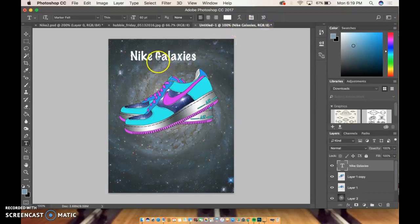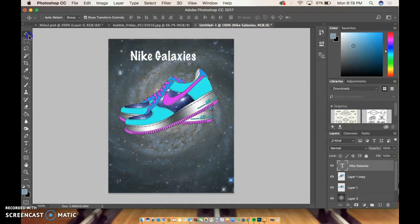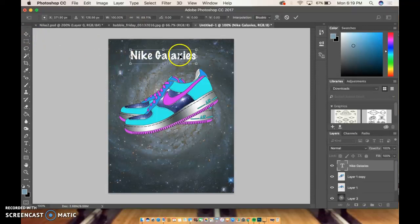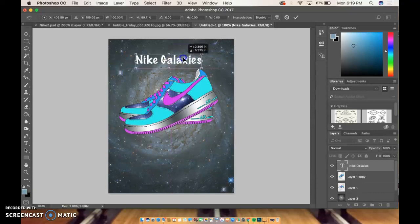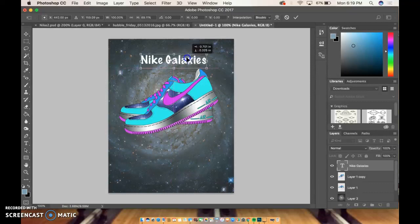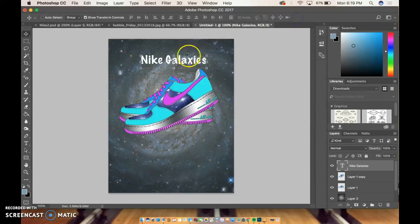So I can move this around, get it placed where I want it. You'll see that'll show you like when it's in the middle. You have these handy little lines that come up.